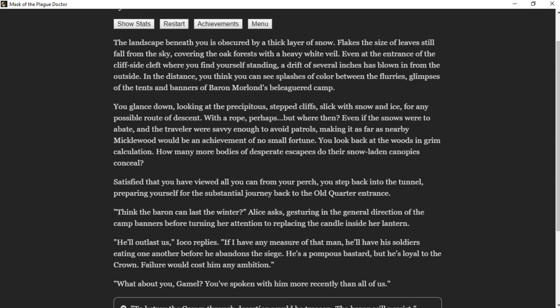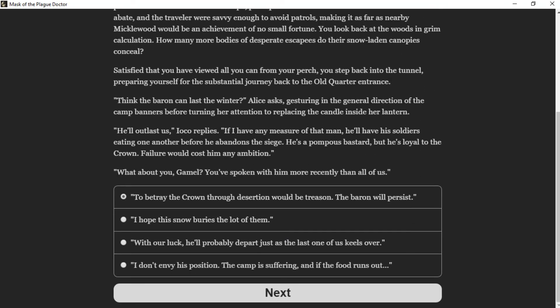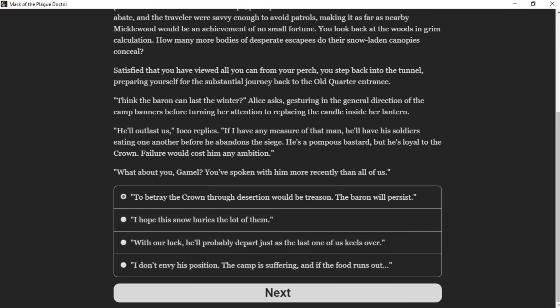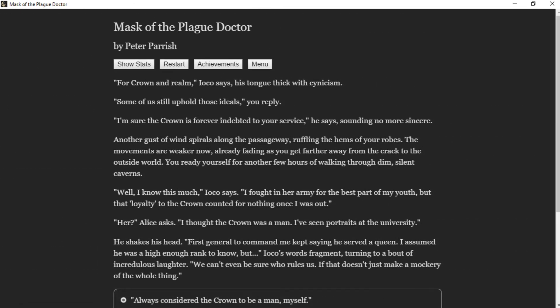"Think the Baron can last the winter?" Alice asks, gesturing in the general direction of the camp banners before turning her attention to replacing the candle inside her lantern. "He'll outlast us," Ioko replies. "If I have any measure of that man, he'll have his soldiers eating one another before he abandons the siege. He's a pompous bastard, but he's loyal to the crown. Failure would cost him any ambition." "What about you, Gamal?" he continues. "You've spoken with him more recently than all of us. To betray the crown through desertion would be treason—the Baron will persist."